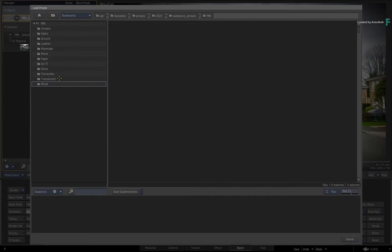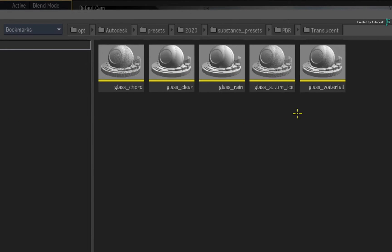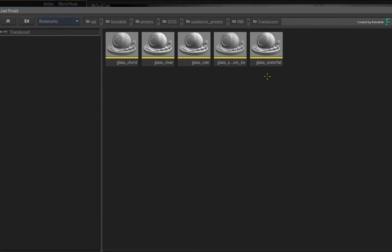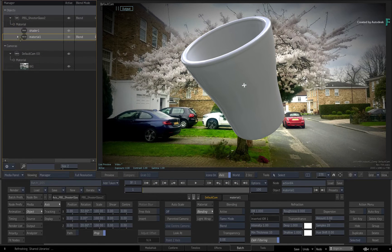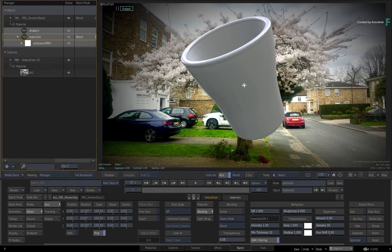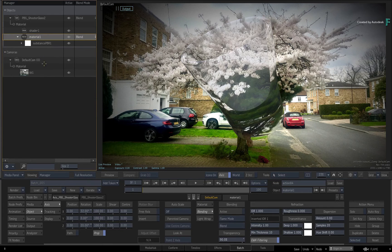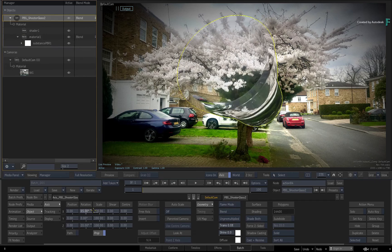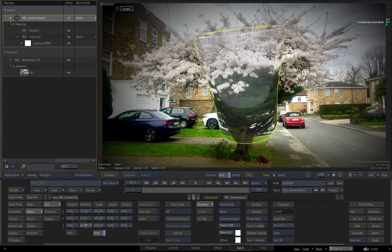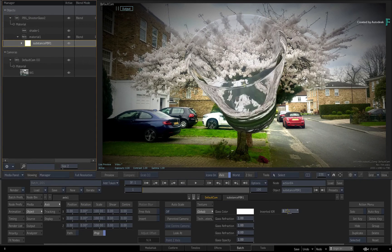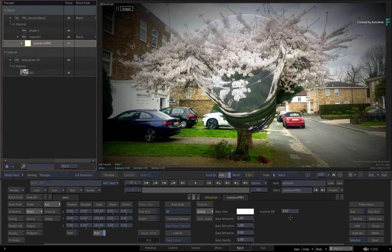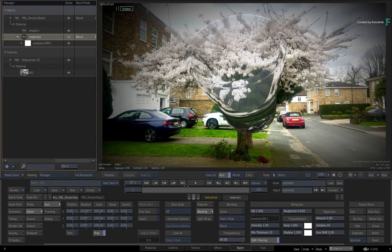In the browser, navigate to the translucent folder and you will find 5 new materials that use refraction. Select Glass Clear as an example. You will need to select the material node again and set the transparency to 90%. When you rotate the model, you can see that the glass material has a slightly different feel. If you select the Substance PBR map, you can play around with the inverted IOR and change the colour. All the other functions in the material node for refraction will still work with the Substance PBR map.